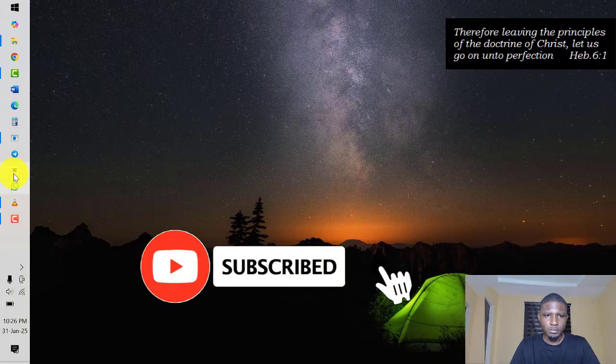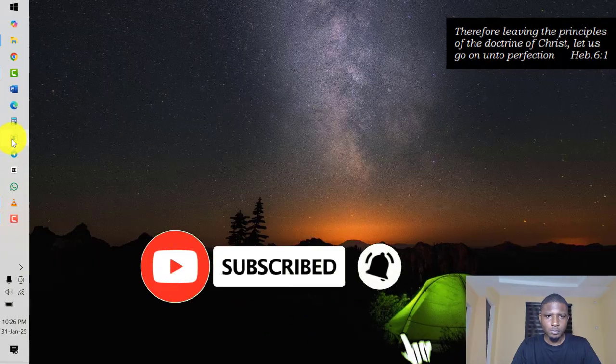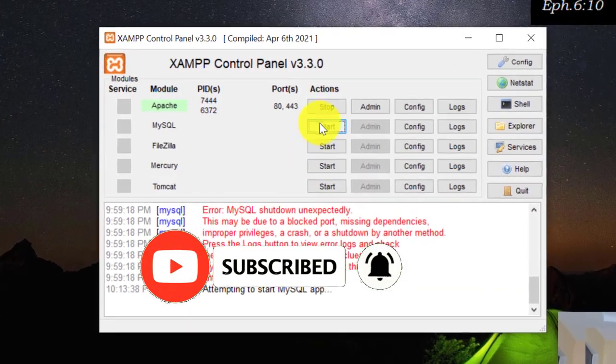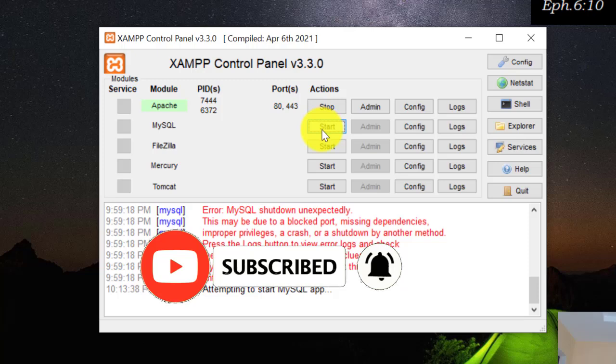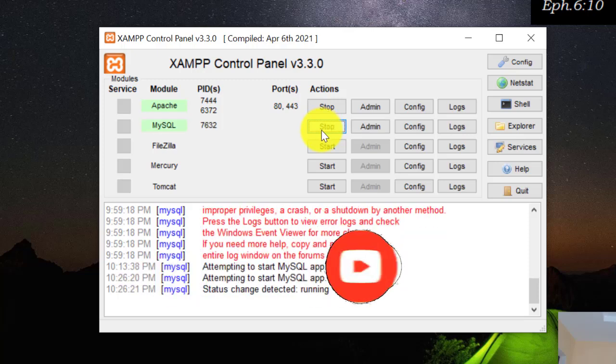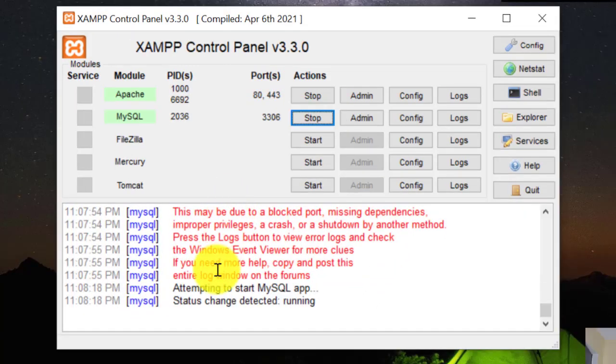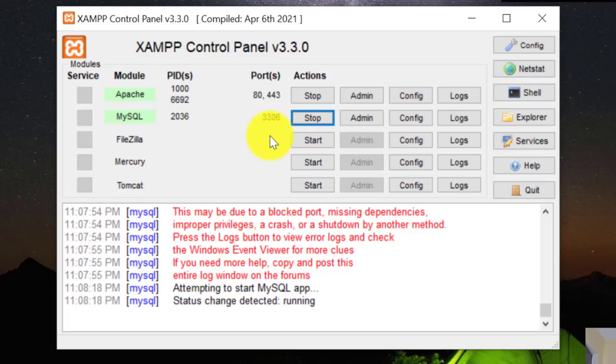So that is it. So now you come back to your XAMPP here and then click on Start. As you can see now, the MySQL is on.